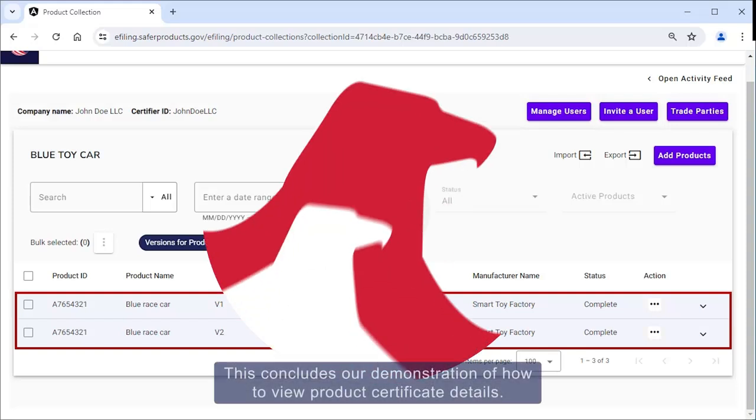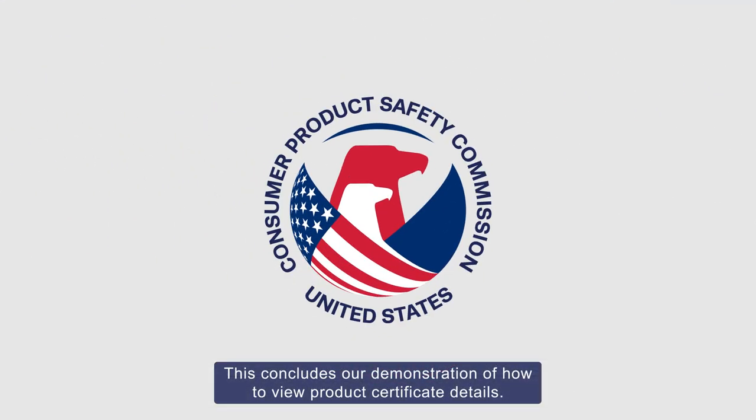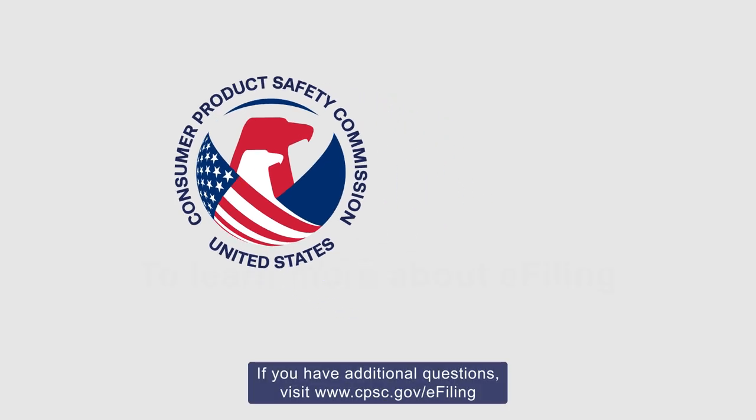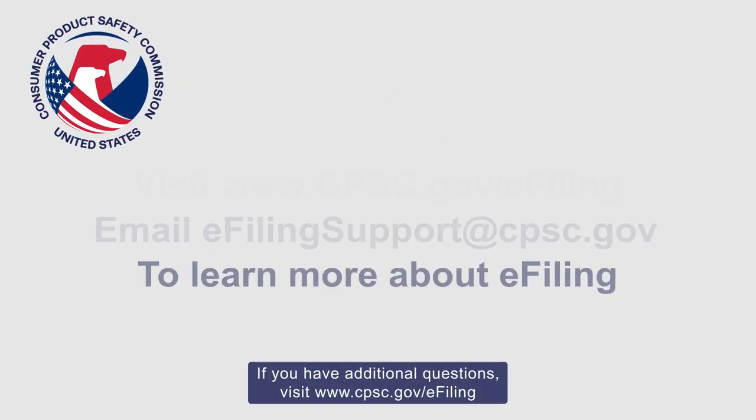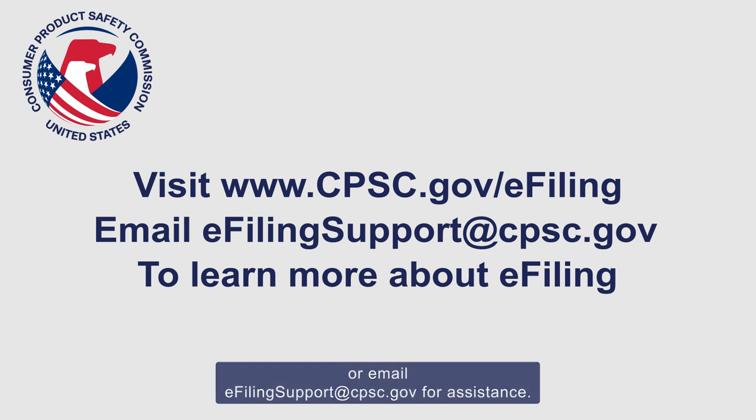This concludes our demonstration of how to view product certificate details. If you have additional questions, visit cpsc.gov/e-filing or email eFilingSupport@cpsc.gov for assistance.